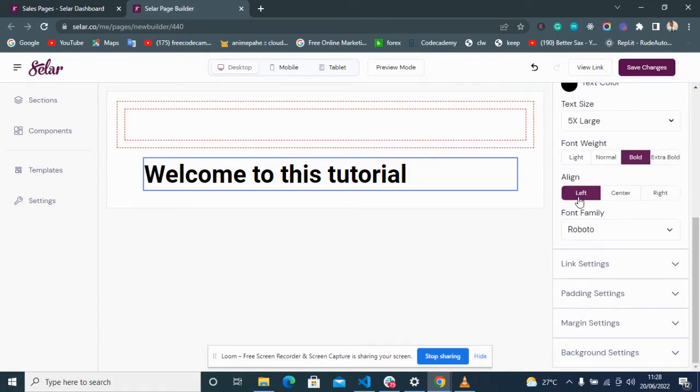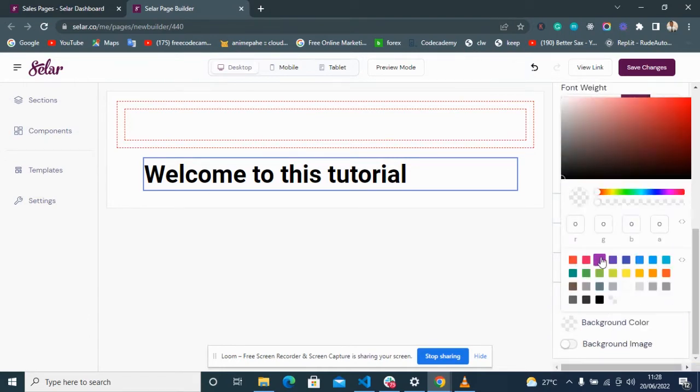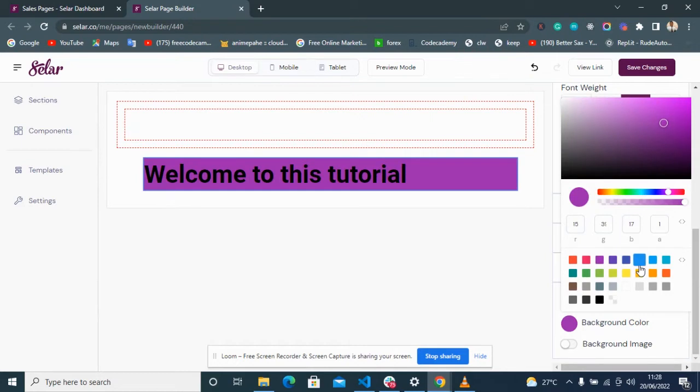In the next video we'll be creating pages so you can see how these things work together. In Background Settings, you can create a color background for your text.